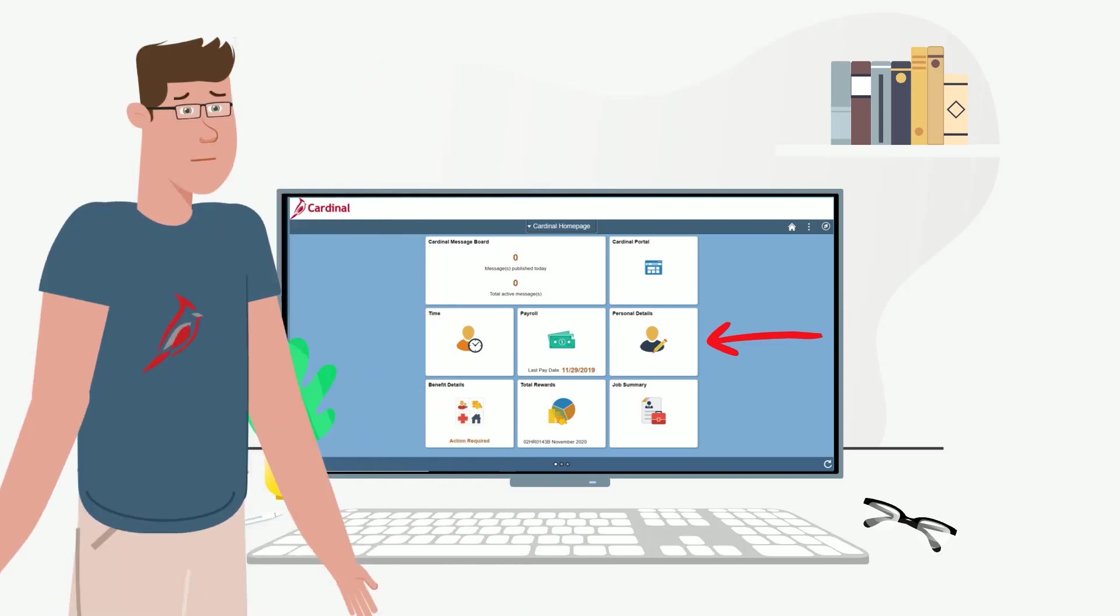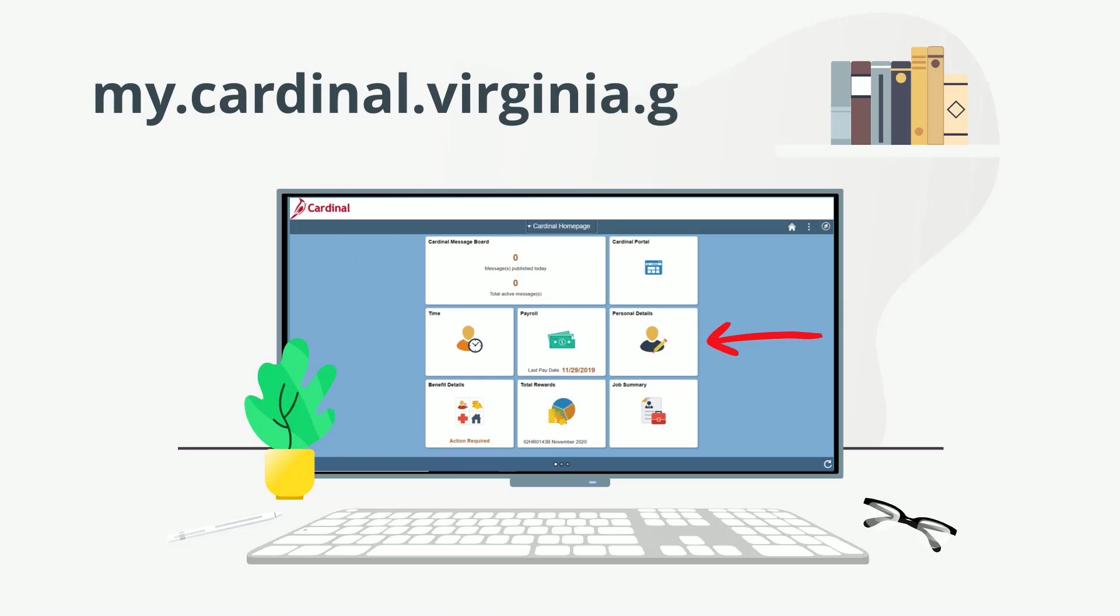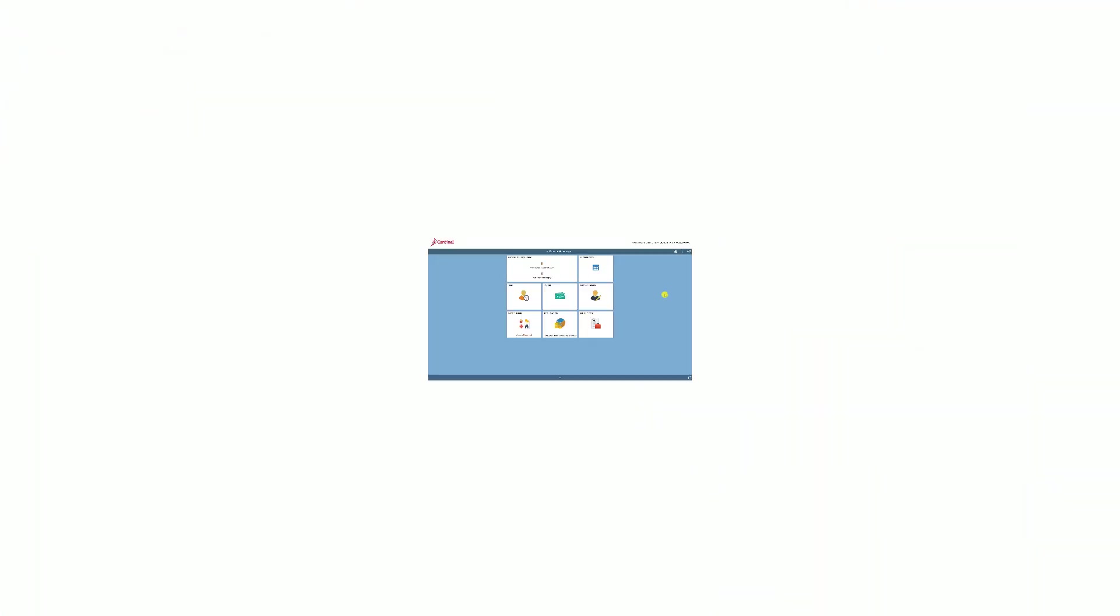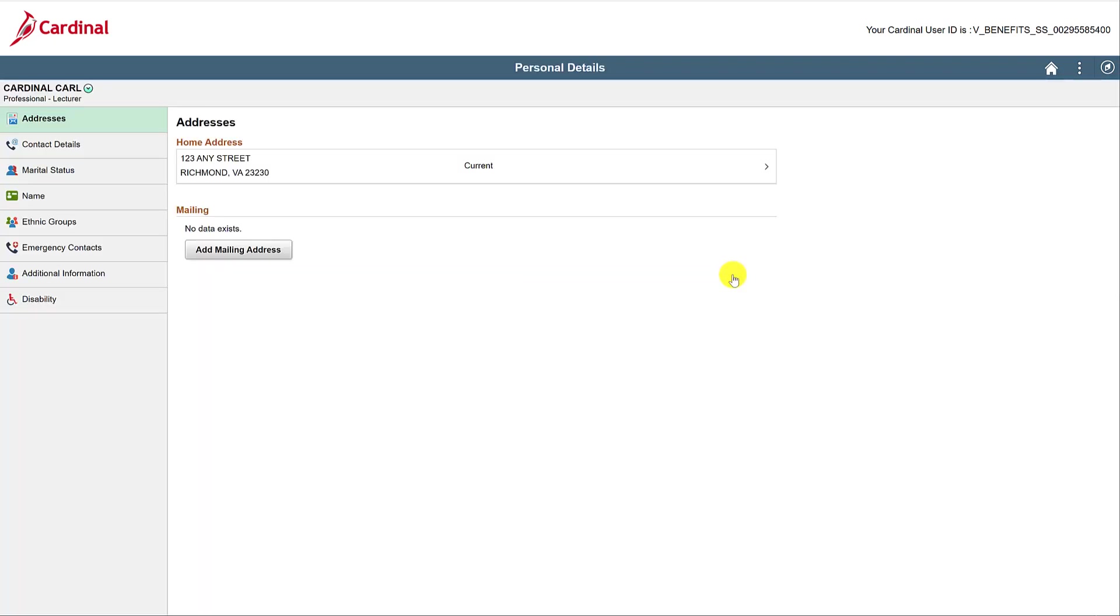As per the usual, navigate to my.cardinal.virginia.gov. Go ahead and click on the Personal Details tile. On the left side, you'll see all the personal detail categories.